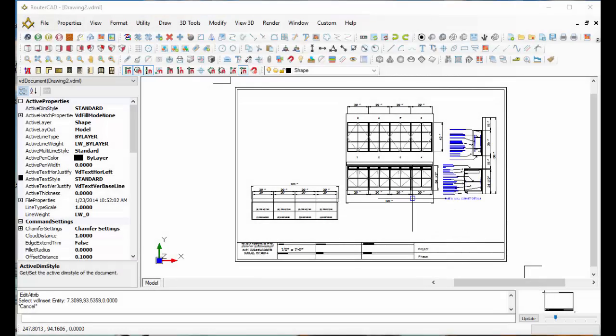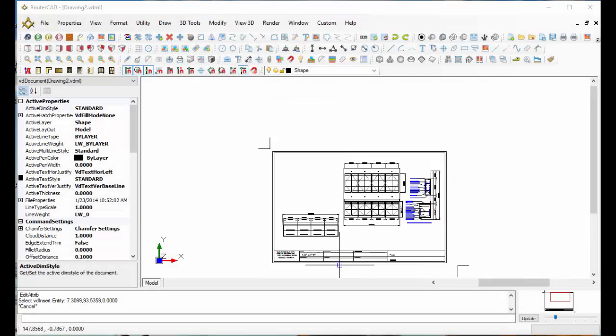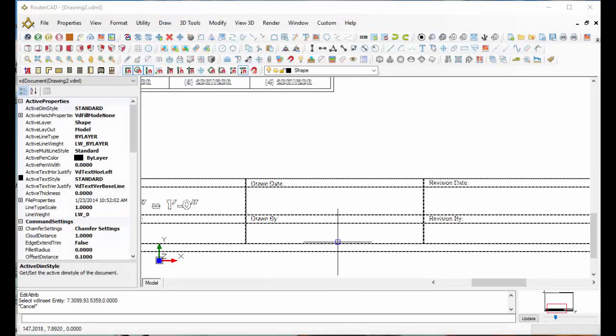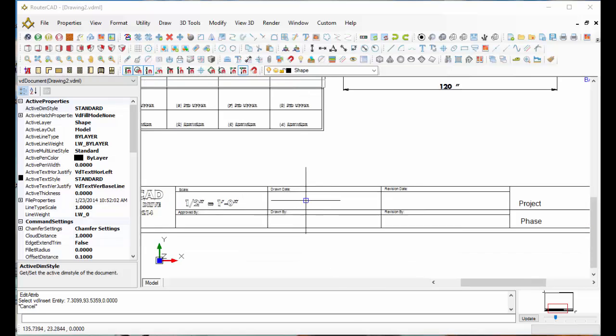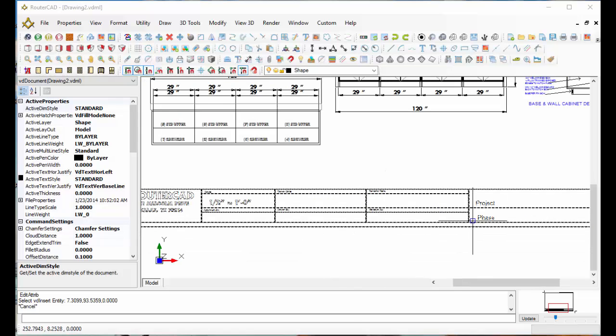In this video, let's look at how easy it is to set up a title block. As you can see, all our fields here are blank.